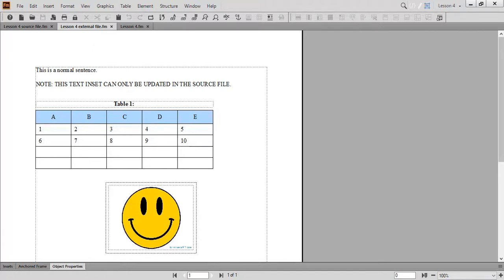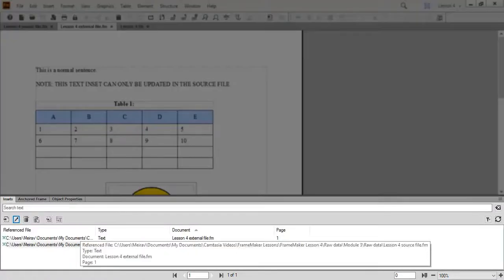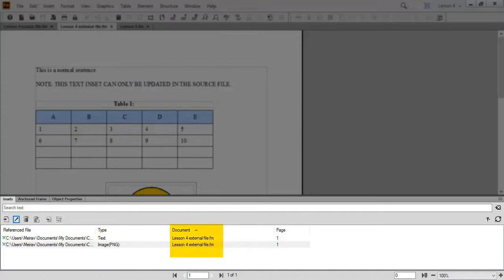Let's wrap up text insets by exploring the View and Search options along with the Action buttons in the insets pod. You can view general information about insets, including the referenced file or the location of the text inset file, type of inset, document name, and page number where the inset is located. You can also search for an inset in the list by typing your search in the search bar.